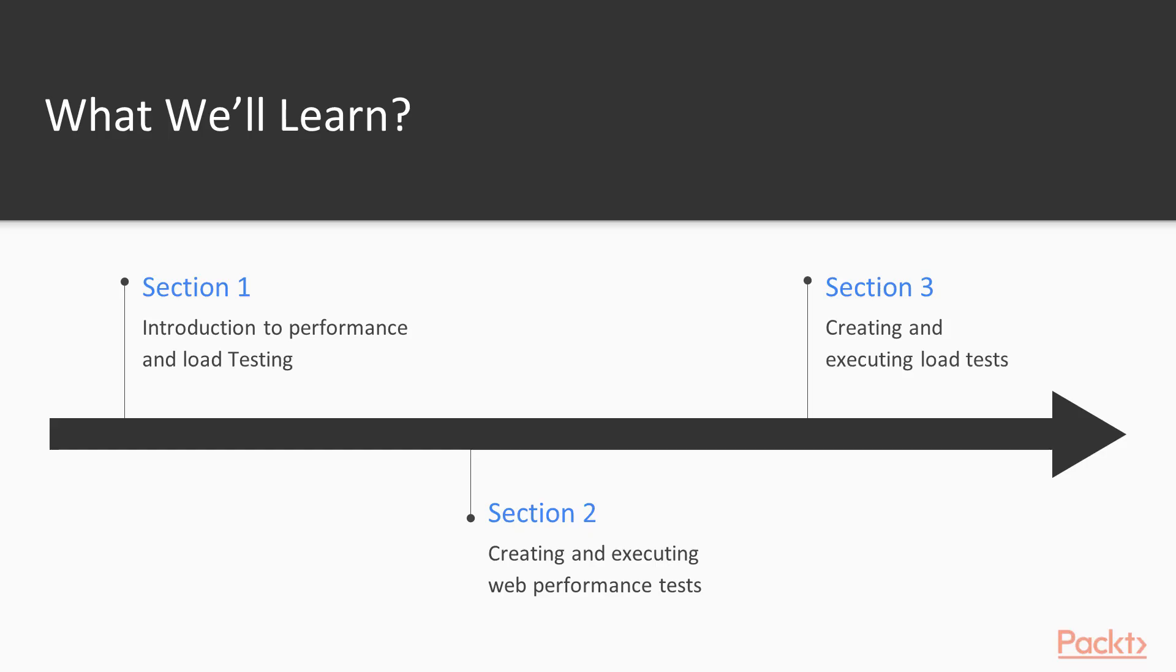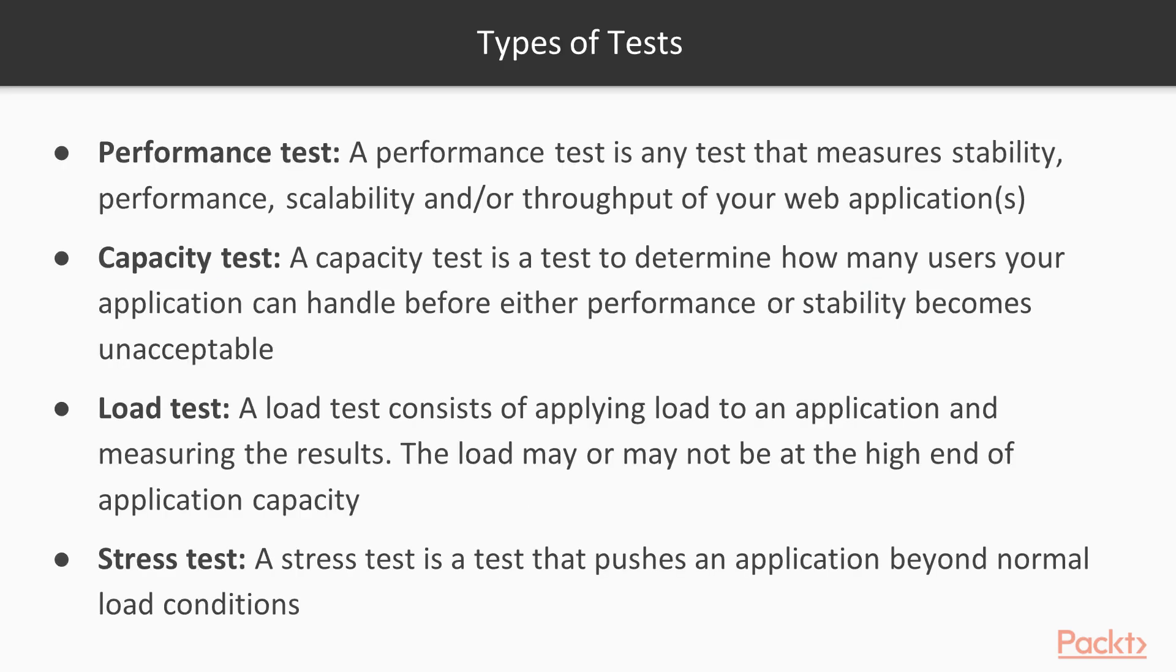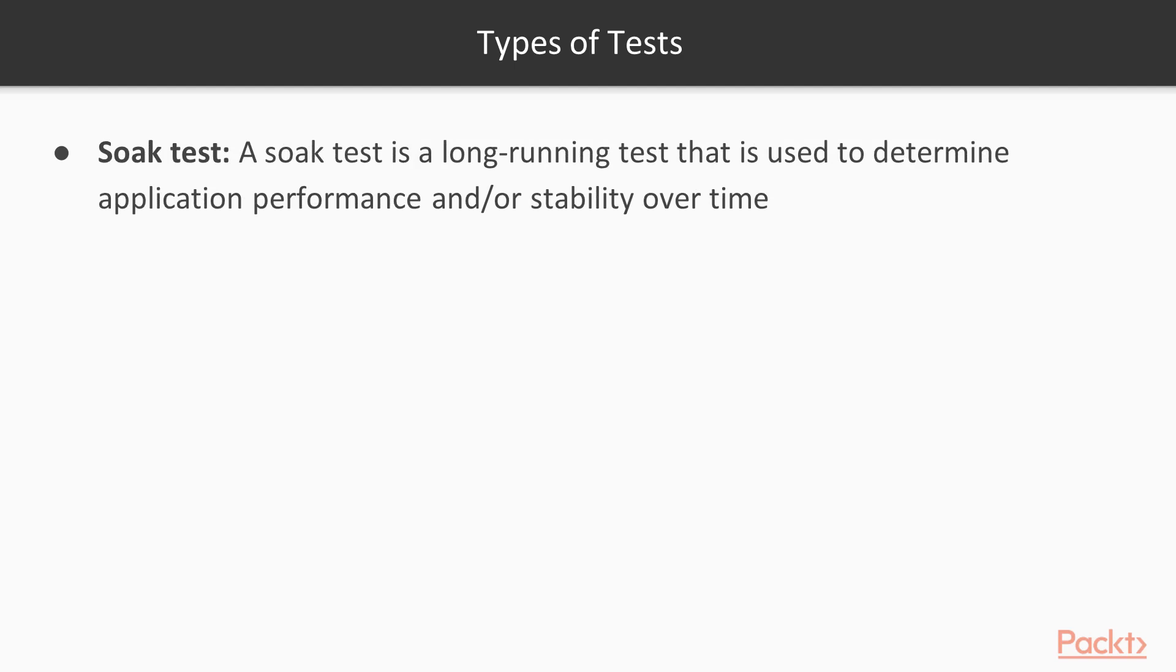So what will you learn in this particular course? I'll introduce you to what load tests are and when do you want to use load tests. What type of load tests would you want to run?